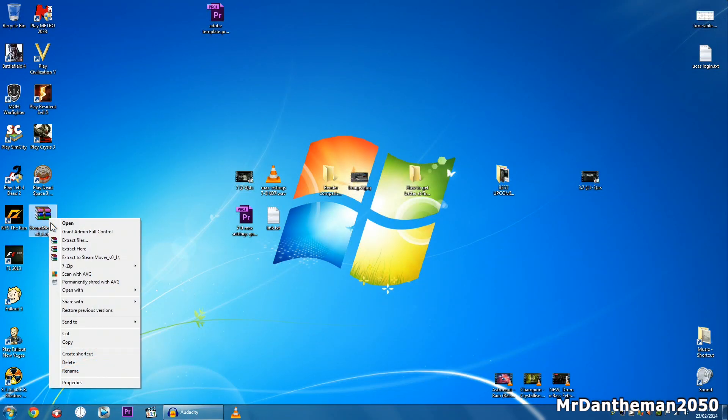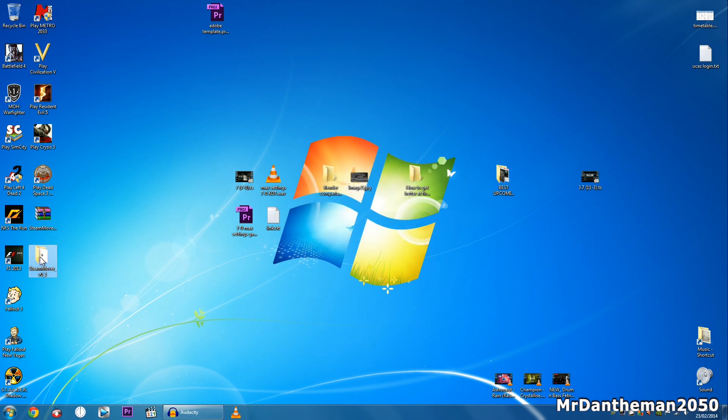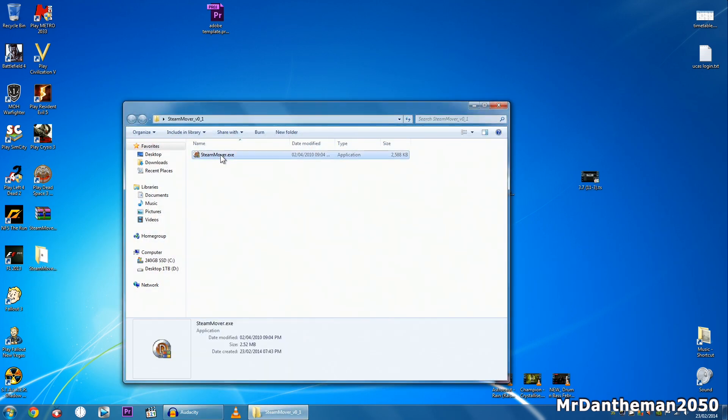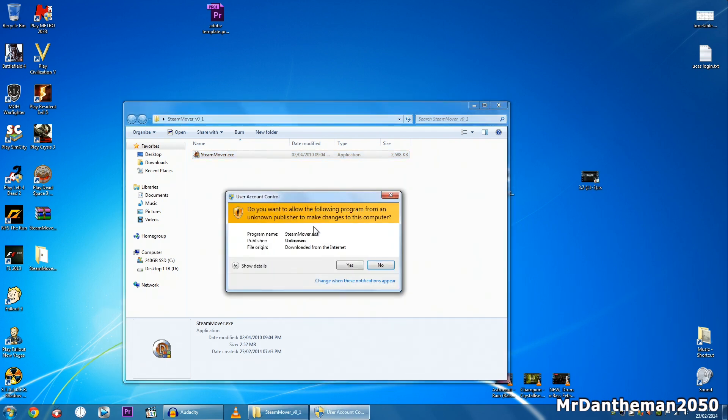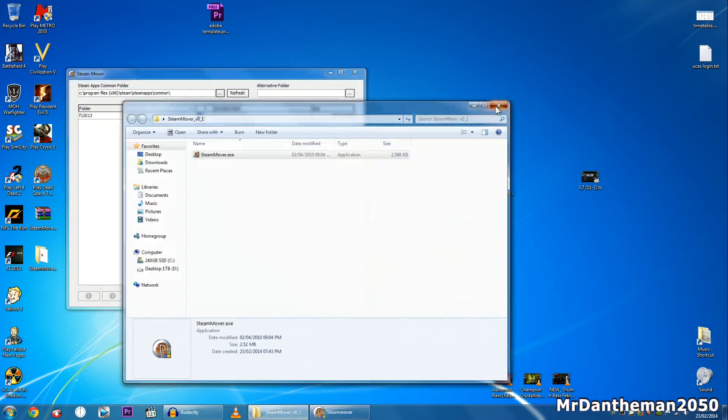So on your desktop right click on it, click extract. Triple click on the folder, right click, run the file as admin. And then once it loads up, let's click yes on there.